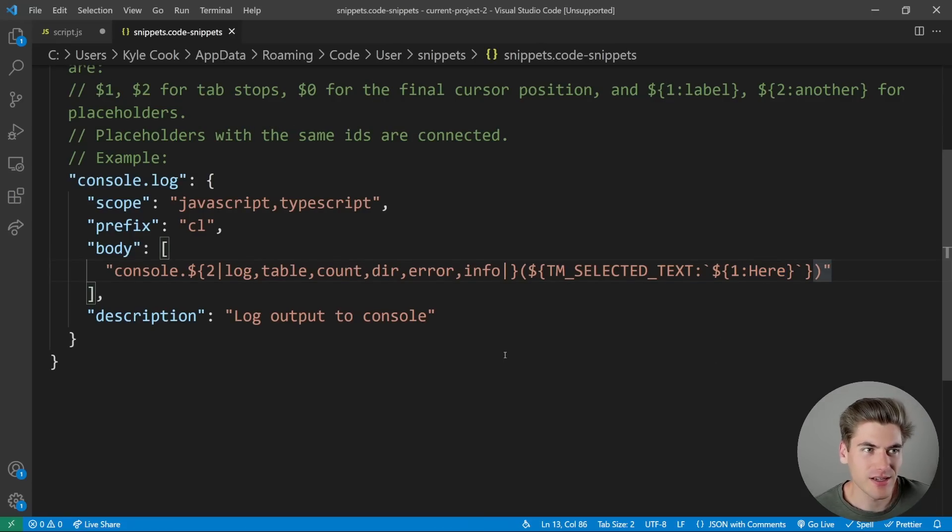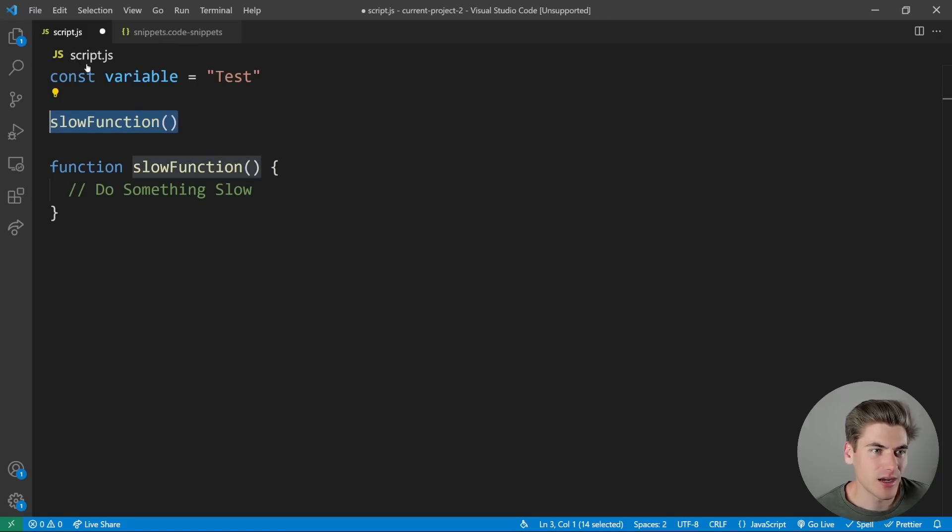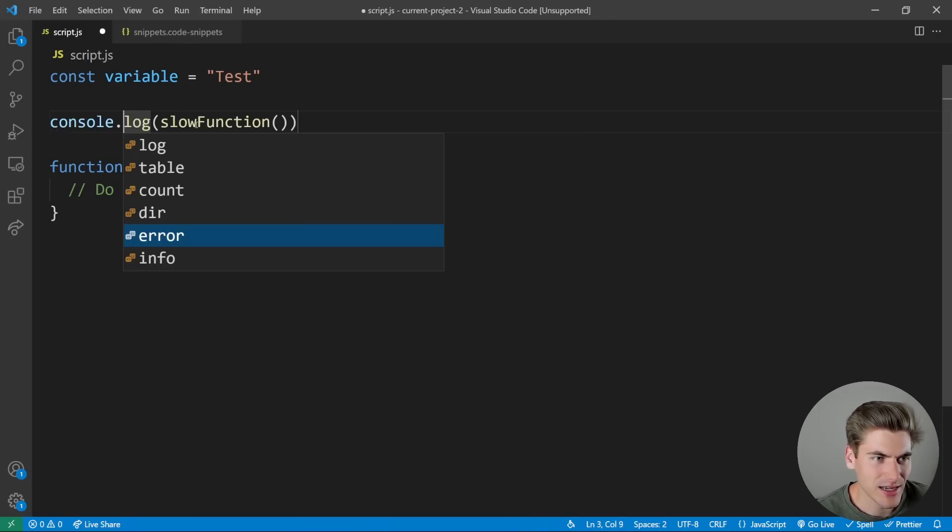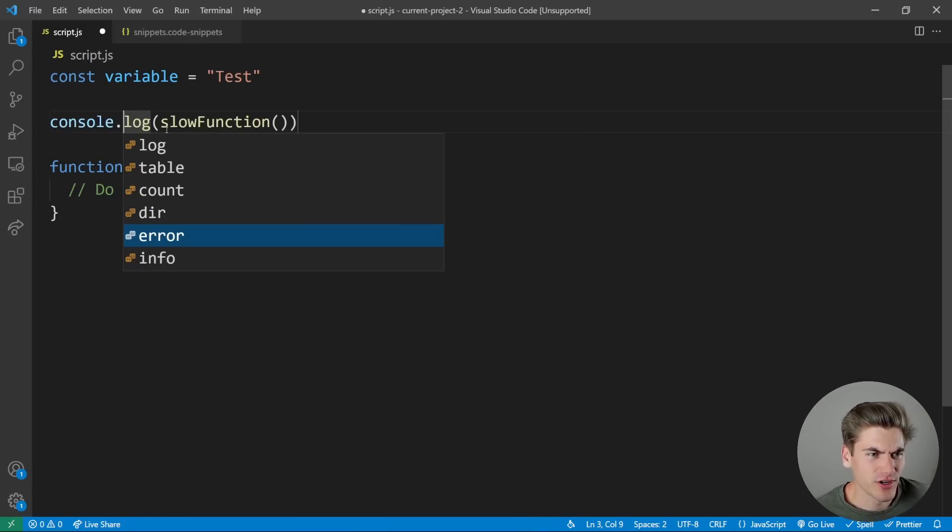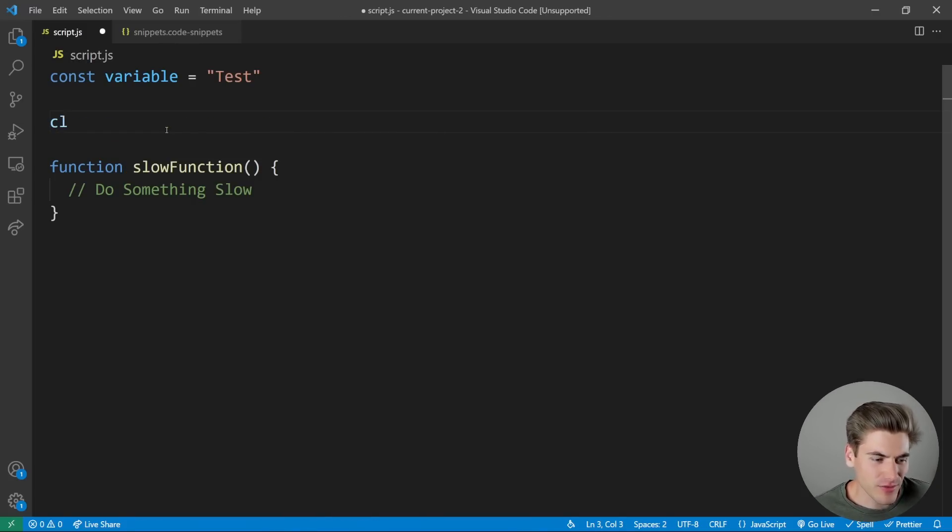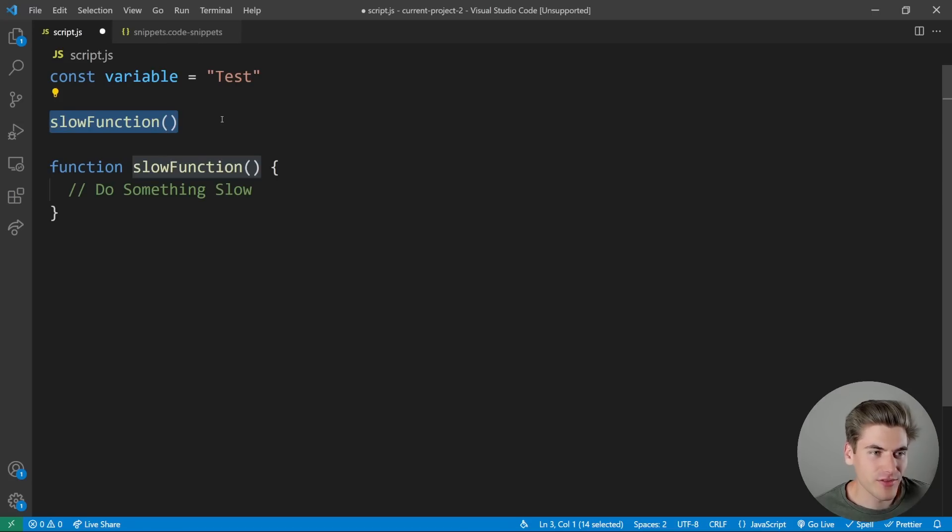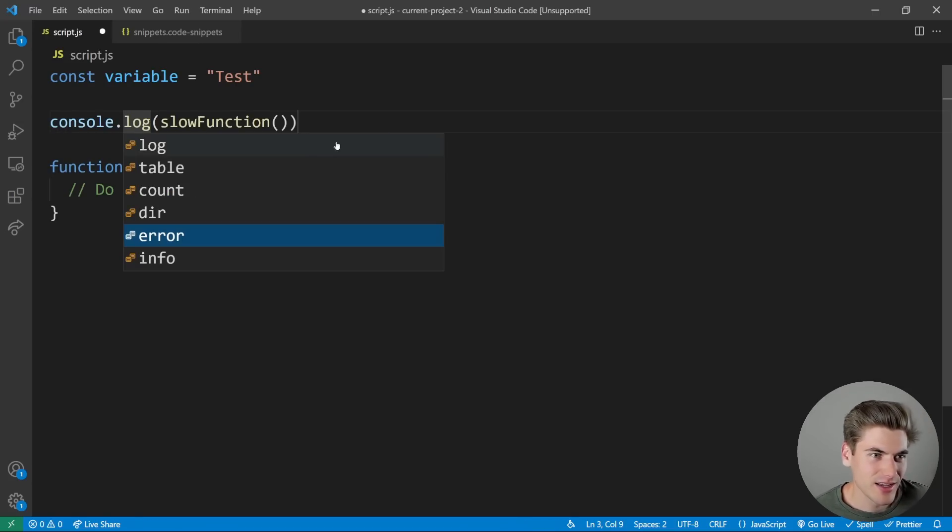So now if I save this, I come over to my script, obviously, I can't say like CL enter. Well, I could say CL enter, and you can see it's putting that slow function in there. But it's kind of annoying where I have to highlight it, type CL hit enter. And it's kind of annoying having to do that, in my opinion.